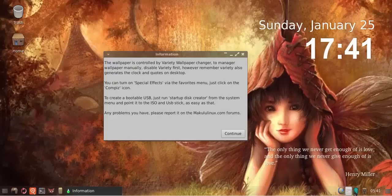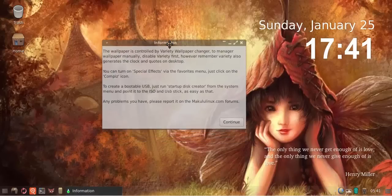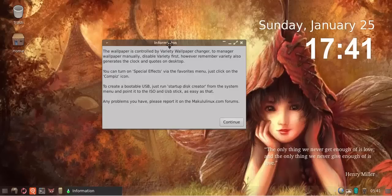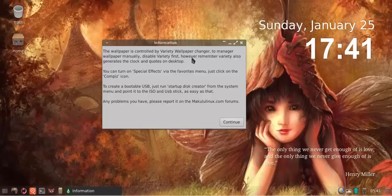A lot of people don't know about the variety wallpaper changer, so they try to manually change the wallpaper and then it changes back automatically. They don't know why, and I don't understand how people don't read the release notes because these things are written in the release notes. The wallpaper is controlled by variety wallpaper changer. To manage wallpapers manually, disable variety first.